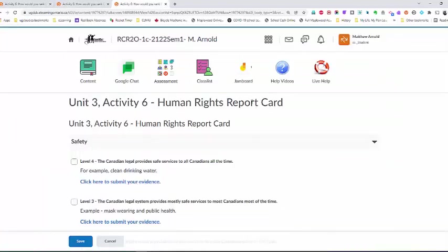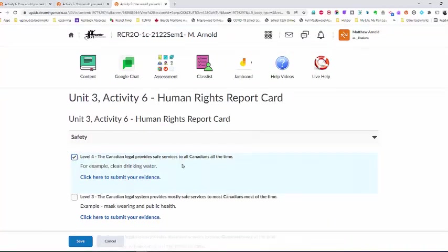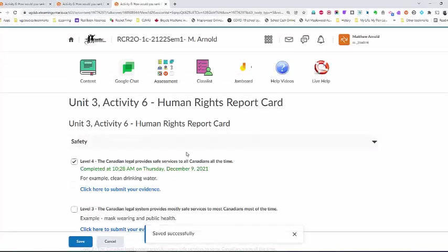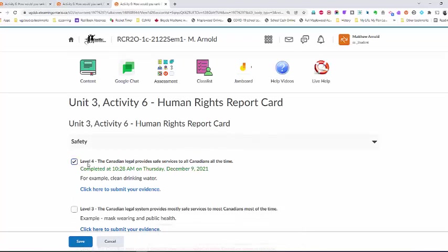Excellent. So in this case, if I chose level 4, then I would need to click save to begin with. It would save my answer there. I could also go back and change it and save it again if I found some more evidence that supported another belief or another level. But in this case, I've selected level 4.